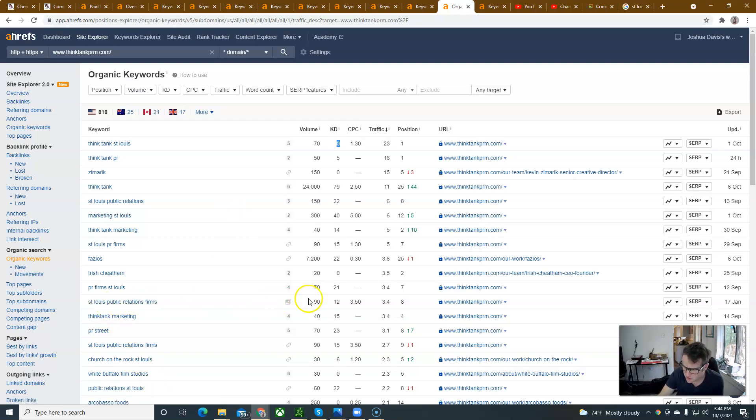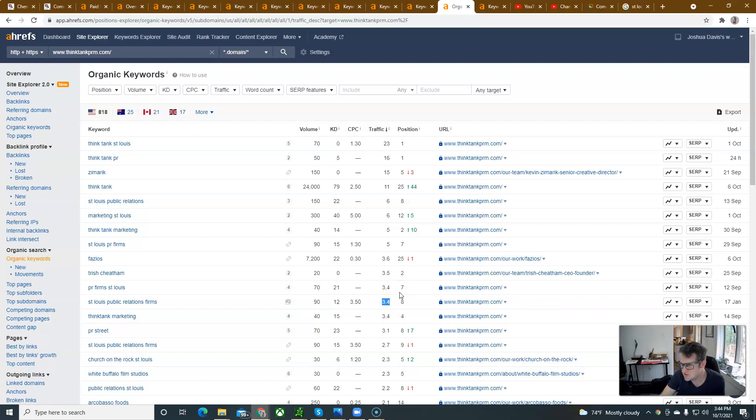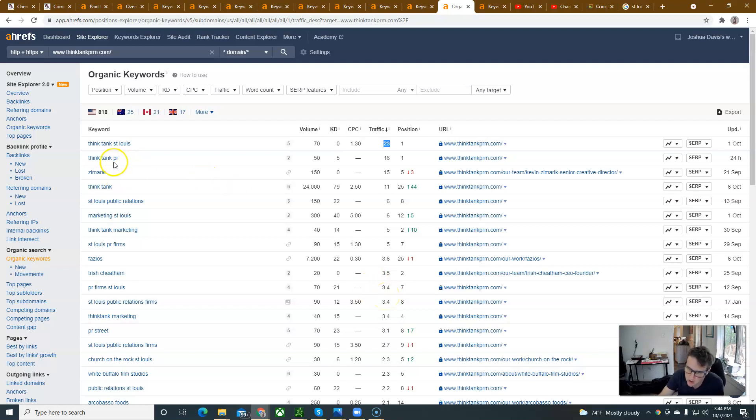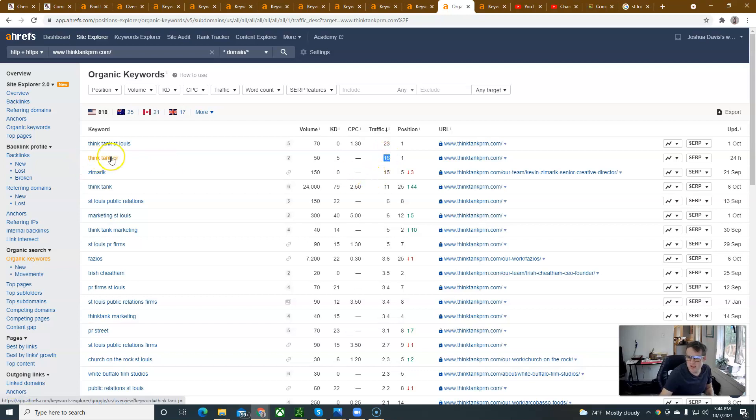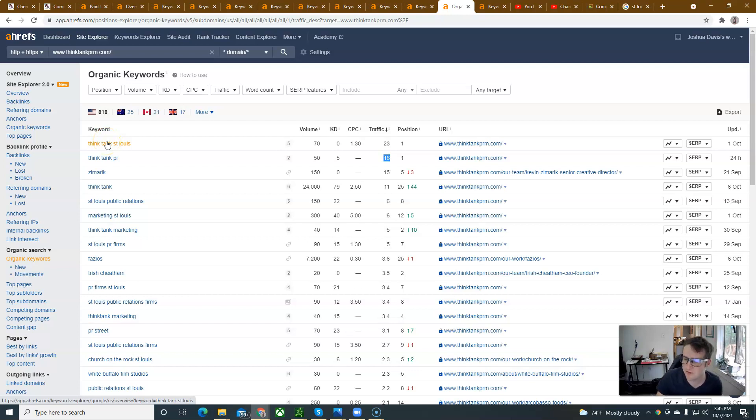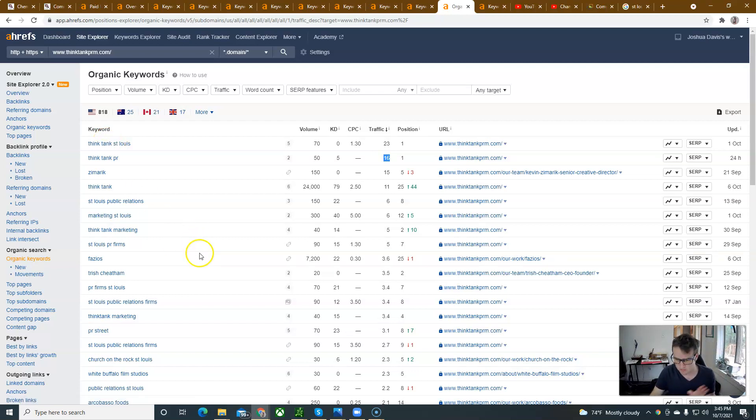St. Louis Public Relations Firms. They're ranked number eight. They're not getting a lot for that. And they're on the front page. So, they're on the front page for think tank St. Louis and they're getting 23 people to their website for that keyword. Think tank PR. They're getting 16 people for that. You probably can't use that word on your website because it says think tank PR. That's their name. Think tank St. Louis. They don't copyright that. I don't think they have copyright ownership to that. But that's beside the point.